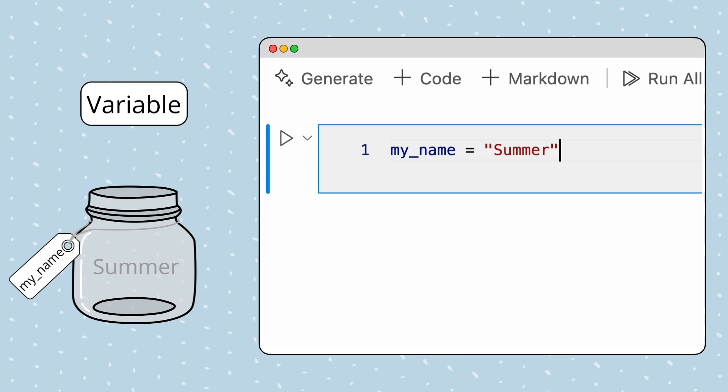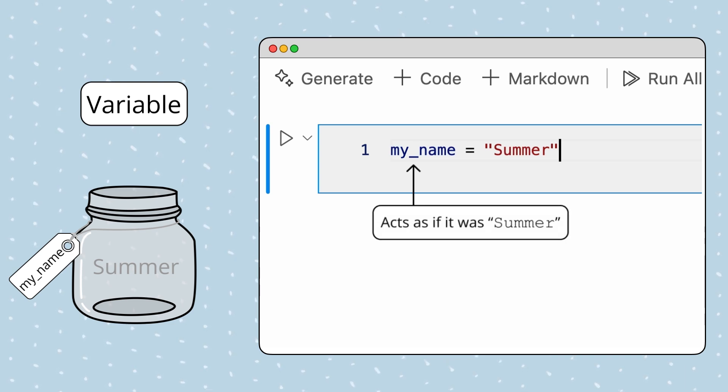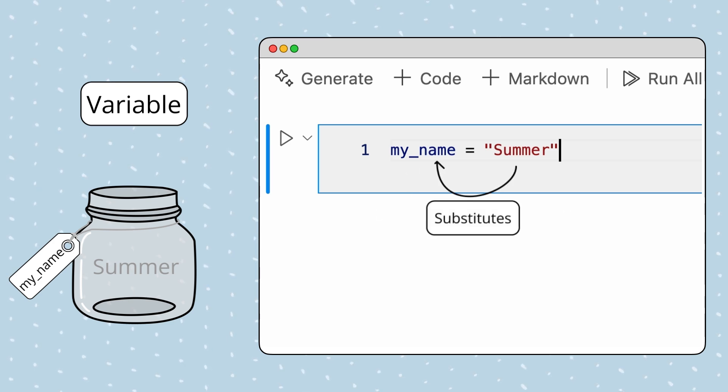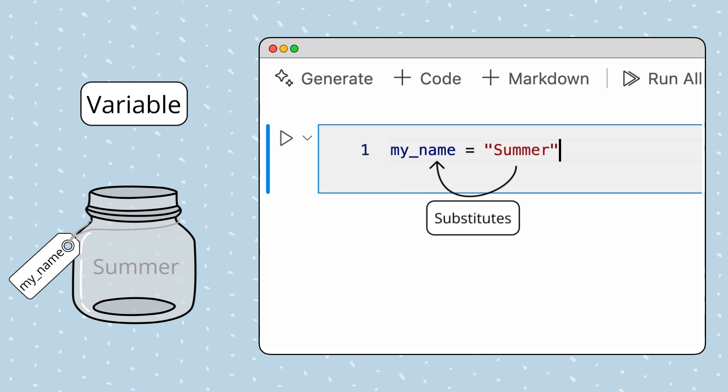Moving forward, this my_name variable will behave as if it were the string summer. This is a key point when working with variables. Python automatically substitutes a variable's value in for its name anywhere the variable's name is used.